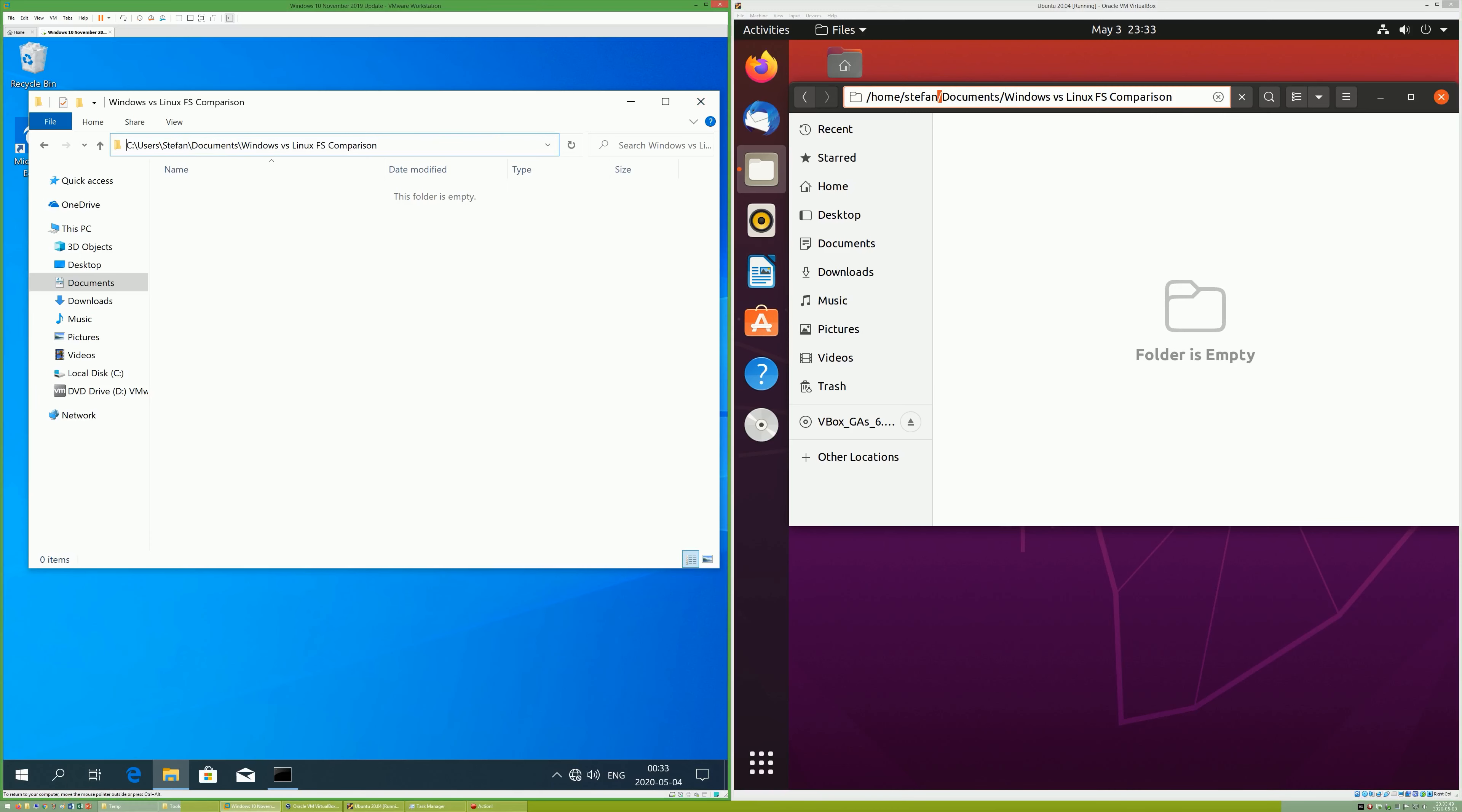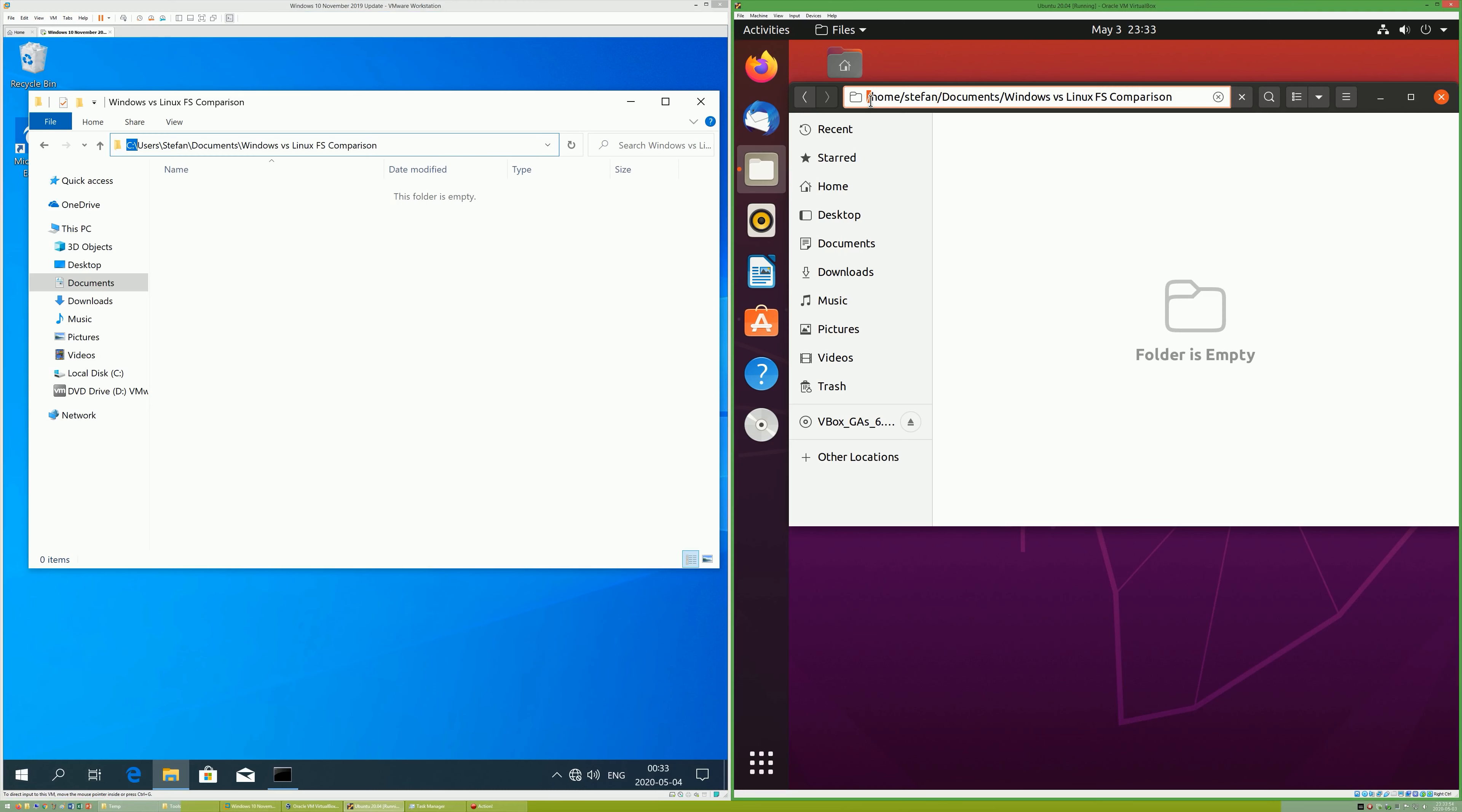In Windows, folder paths start with a drive letter, then a colon, then a backslash. In Linux, folder paths start with a forward slash.